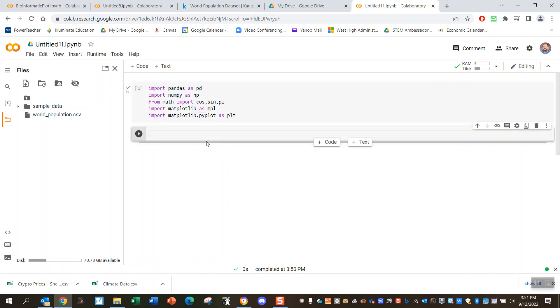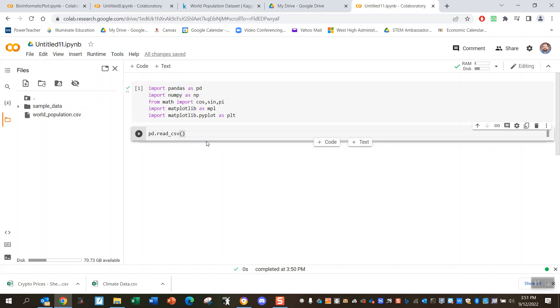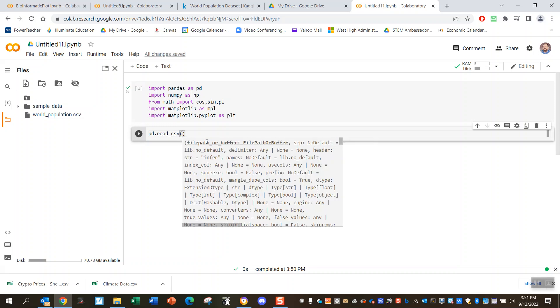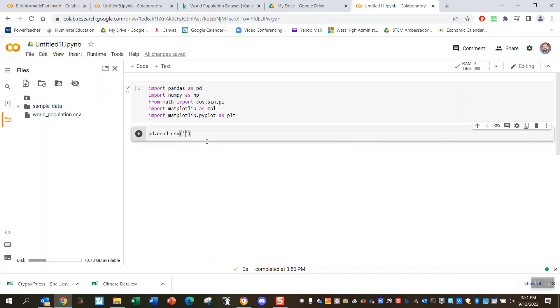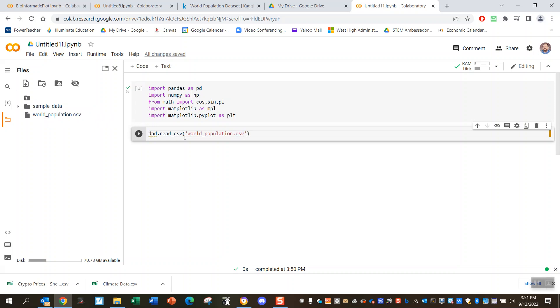I'm going to go ahead and use pandas. It's a pandas function called read_csv. What you want to do is read in world_population.csv, spell it the same way it's spelled, and let's just call it d or something like that, d for data. What this has done is it's read in this file here.